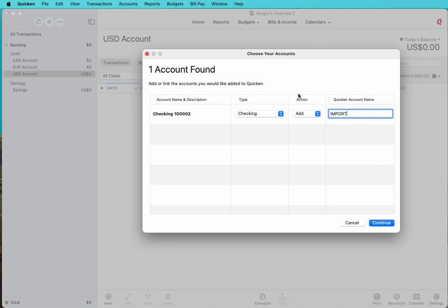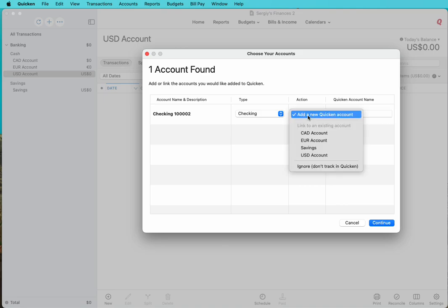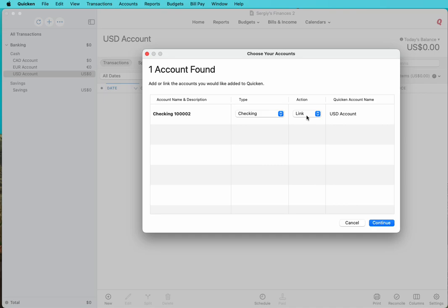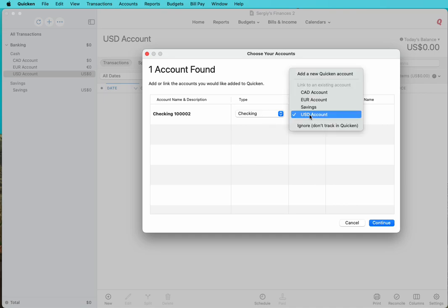But you may not want this option. You may want to import directly. In this case, you need to select an existing account. In our case, we have US dollars currency, so we need to select a US account. Otherwise, it would see that the currency on the account is different from the currency on the QFX file and it will not import.